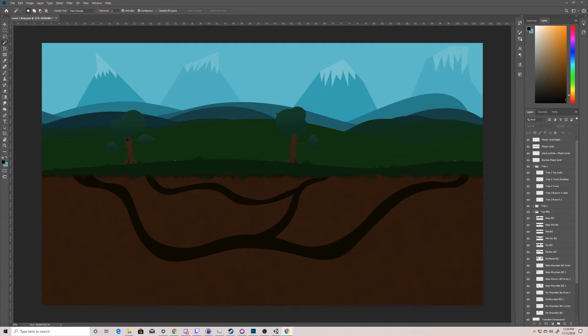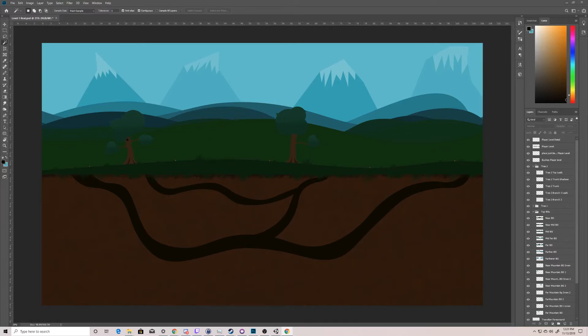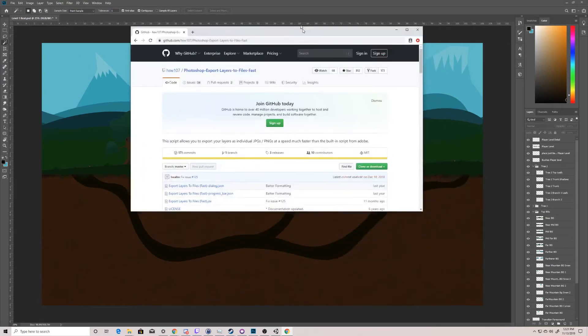What I want to talk about is how to get all of these layers out at the appropriate size so we can put them into Unity. The way that we want to do that is through a script. We can do it without a script — I will show you how to do it both ways — but with a script we can do this a lot faster.